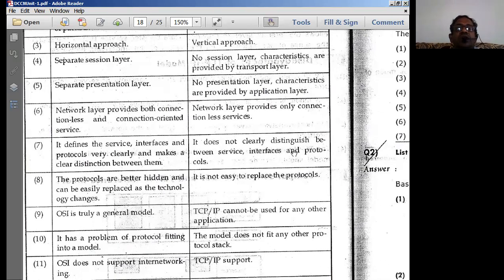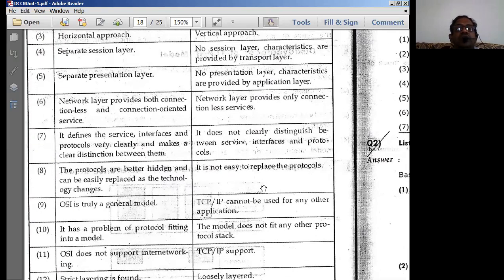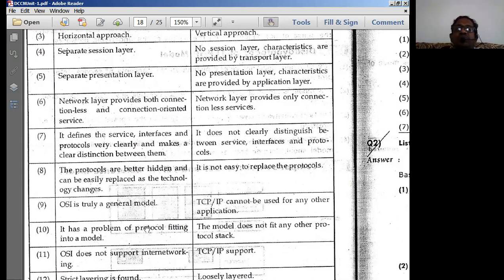TCP/IP does not clearly distinguish between services, interfaces, and protocols. There is no clear distinction between interfaces and protocols between various layers in TCP/IP, whereas in OSI that distinction is required. It is not easy to replace protocols in TCP/IP because there are no clear-cut interfaces between the various protocol stacks. In OSI, protocols are better hidden and can be easily replaced as technology changes, making the plug-in approach more suitable for OSI.